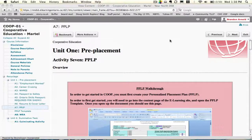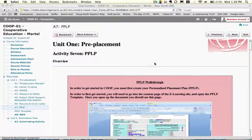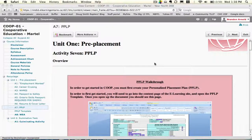Looking at Activity 7, the PPLP walkthrough, here's what it says. In order to get started in your co-op course, you must first create your Personalized Placement Plan, which is referred to as the PPLP.